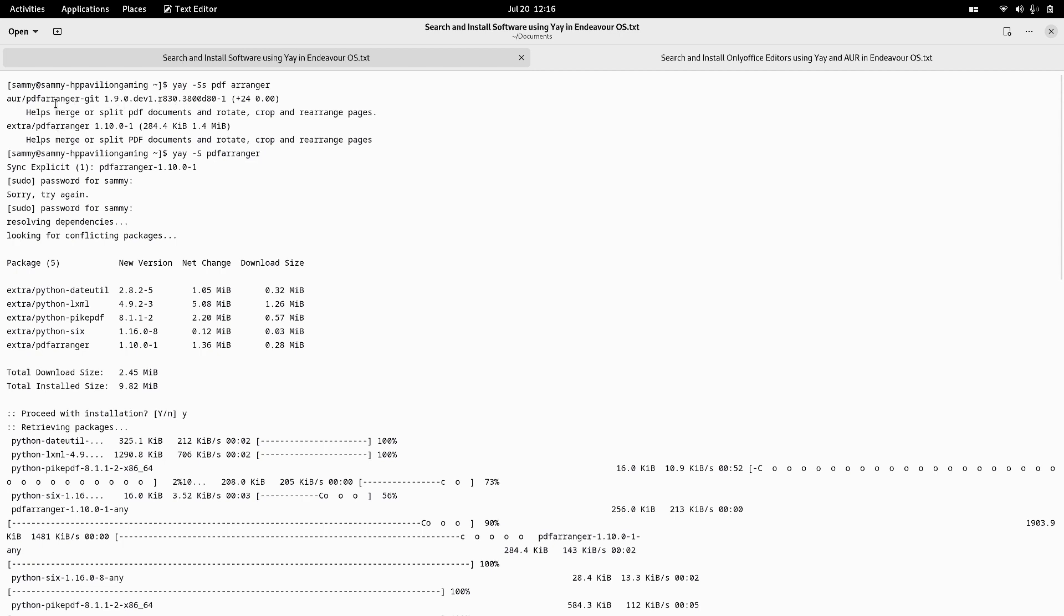This is the PDF Arranger in the grid, so it has the latest PDF Arranger version and there is an extra package PDF Arranger 1.10. Either you have to use this or this, so there are two options. I went for yay -S pdf-arranger.